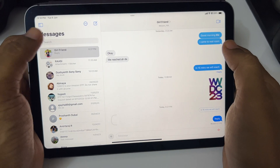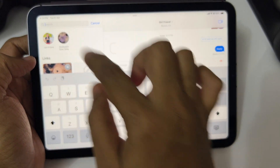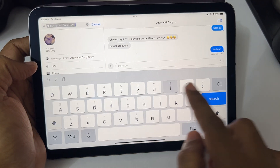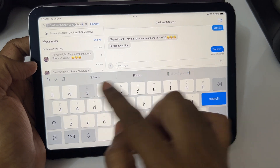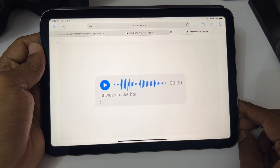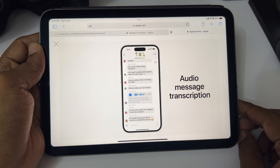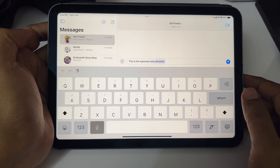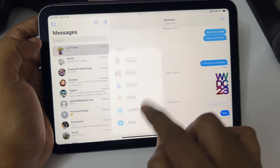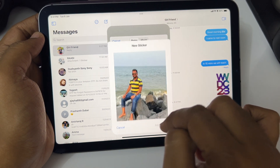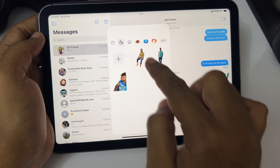Search filters — this is a subtle but important feature where you can search for a particular keyword said by a particular person. Voice transcription — if you find it annoying to open voice messages, the transcription comes in really handy. Improved voice dictation — Apple has used AI here to get improved voice dictation. Stickers — you can finally create your own stickers and communicate with them.